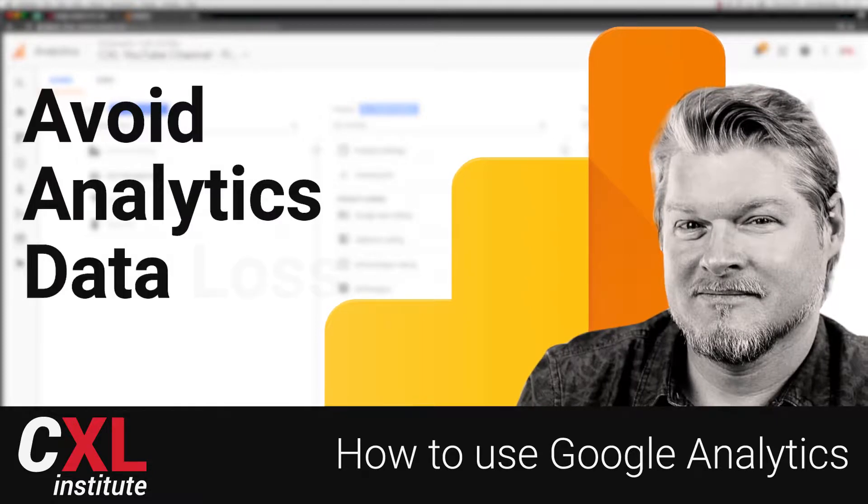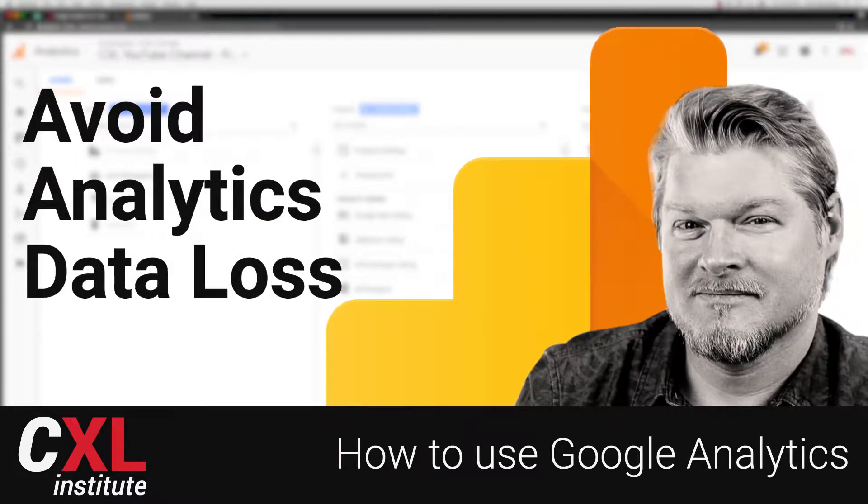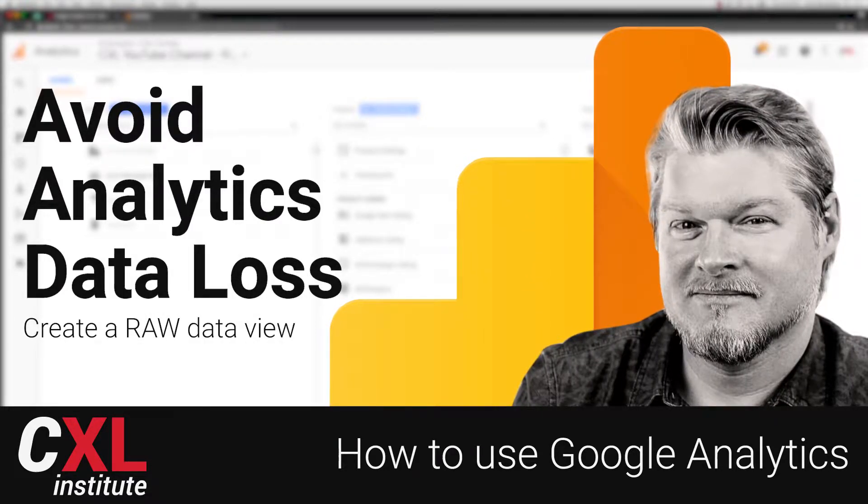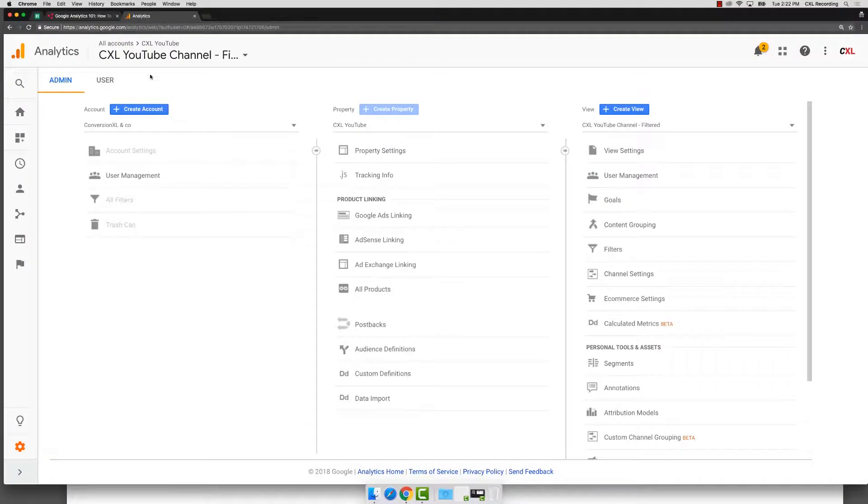In this video, let's talk about how to create a raw data view to help you avoid losing data. Now, what we're talking about here is in the actual view section itself.